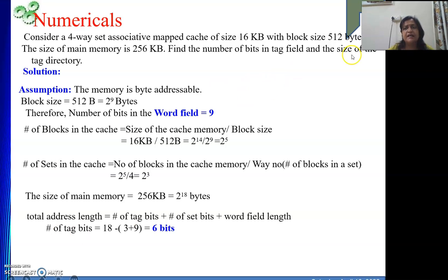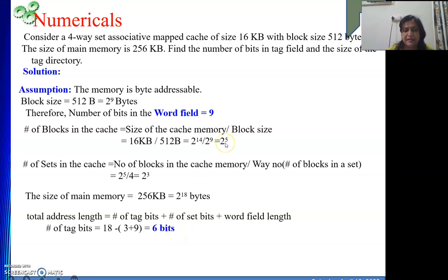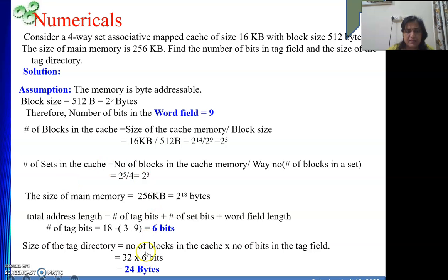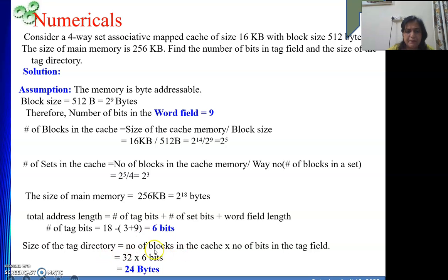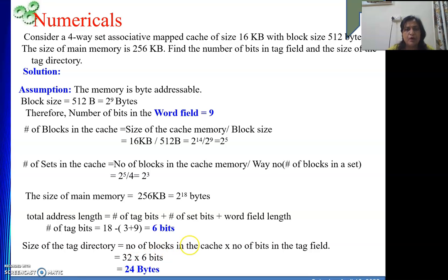The size of the tag directory equals the number of blocks in the cache multiplied by the number of tag bits. There are 32 blocks (2 to the power 5) and each tag is 6 bits. So 32 × 6 = 192 bits. Dividing by 8 gives 24 bytes. The tag directory size is 24 bytes.